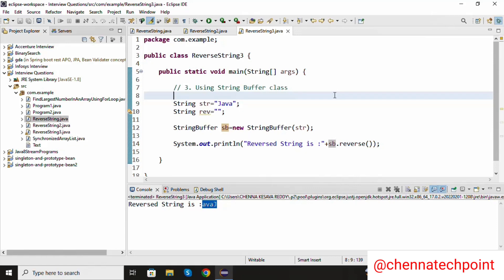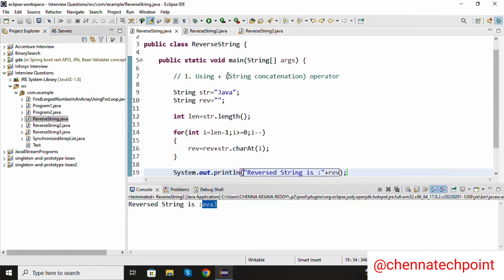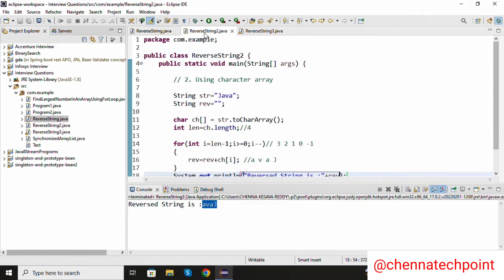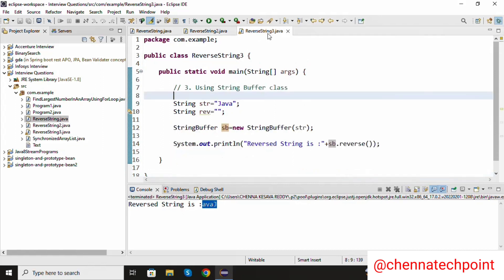In this way we are reversing the string in 3 different ways. First approach is using string concatenation. Second approach is using character array. Third approach is using StringBuffer class.